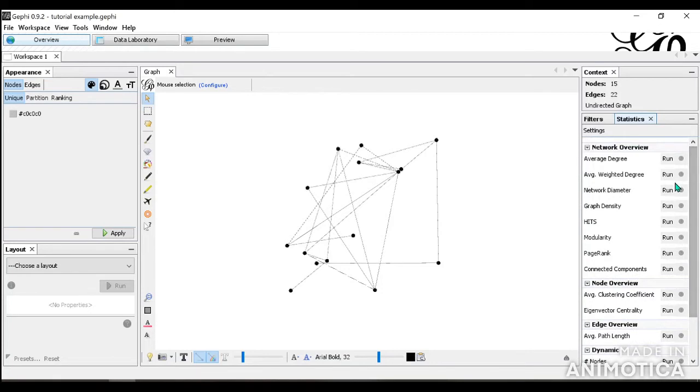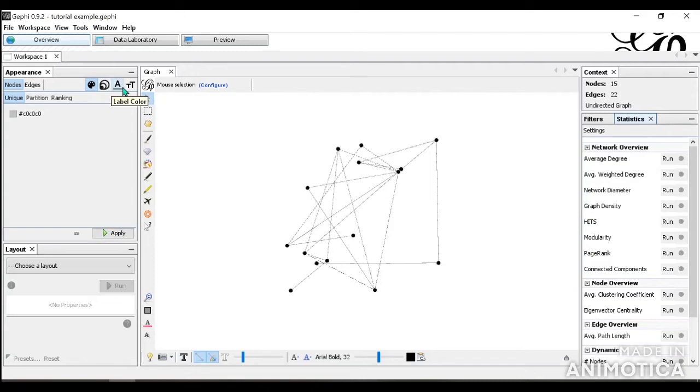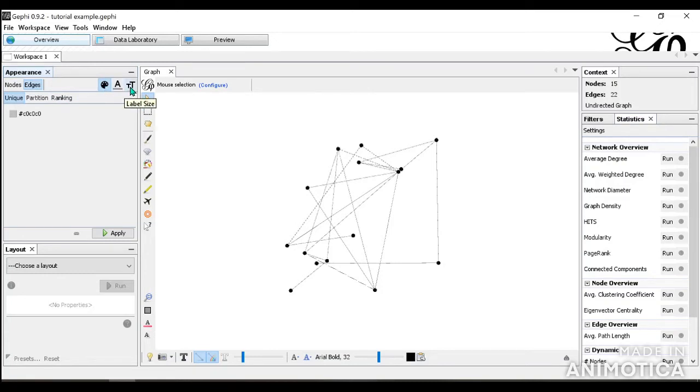Here on the left-hand side, we see appearance on top. This one is going to be quite important to creating the visualizations you want. So you have two options between nodes and edges. For the nodes, you can change the color, the size, the label color, and the label size. And for the edges, you can similarly do the color of the edge, the label color, and the label size.